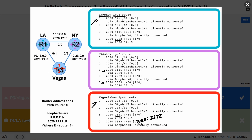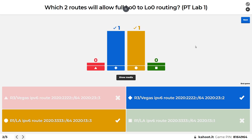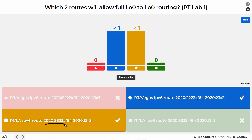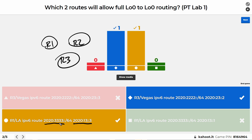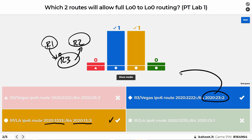We need a static route on Los Angeles R1 and on Vegas. On Vegas, we'd need a route to get to 2020:2222. On LA, we'd need a route to go to 2020:3333. This route on LA says to get to the 2020:3333 network, use the next hop of 2020:13::3, which is R3's interface - that's why it's correct. The other missing route was on R3, which didn't have a route to 2222, so we made a route saying to get to 2020:2222/64, the next hop is 2020:23::2, which is the interface on R2 connecting to R3.